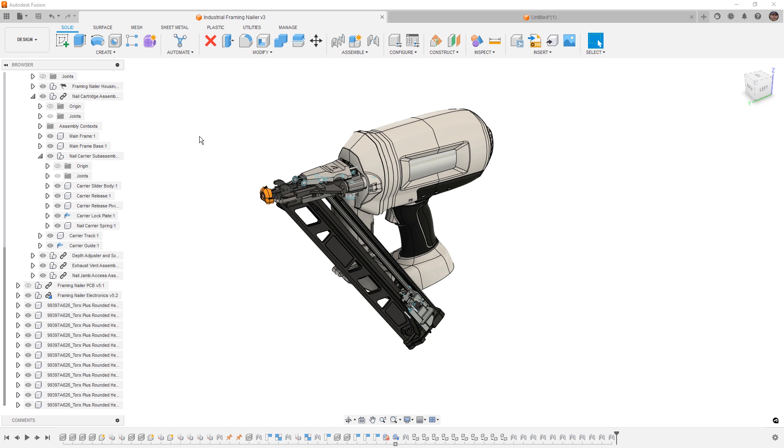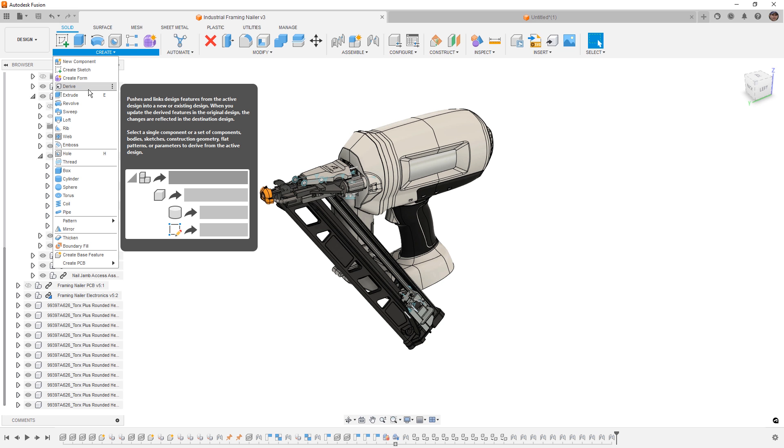So first things first, how do we use it? Well, inside of our design on the Create menu we have Derive. Derive lets us bring a bunch of different things into their own designs, things like sketches, bodies, components, and even entire sub-assemblies.